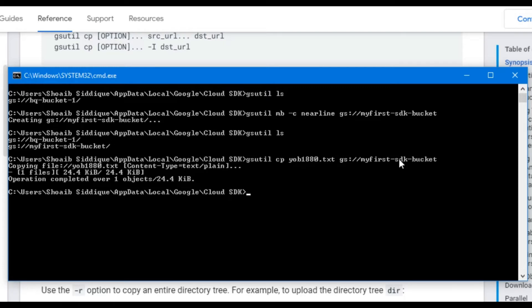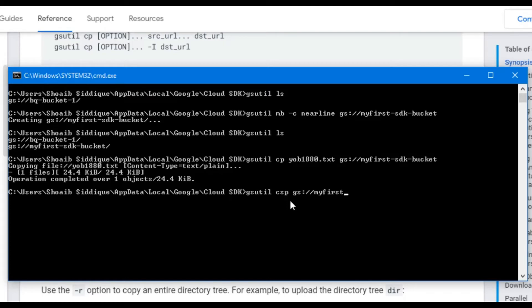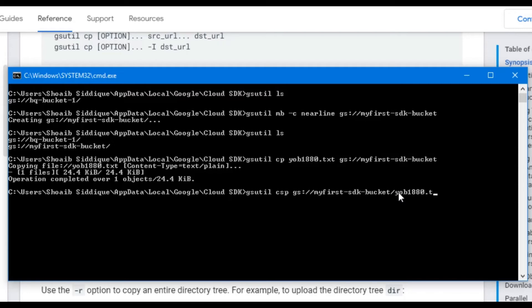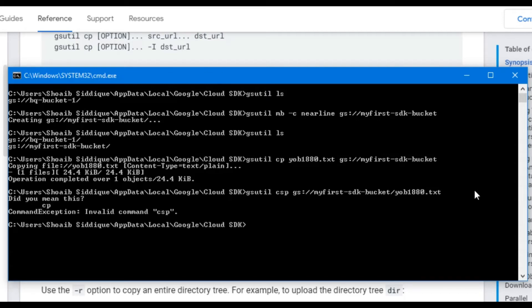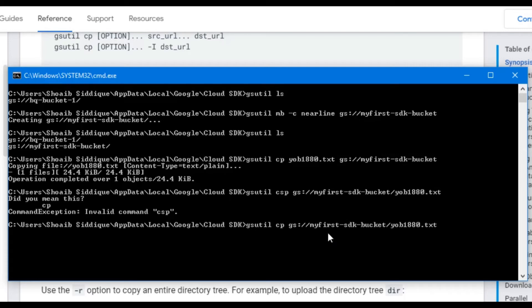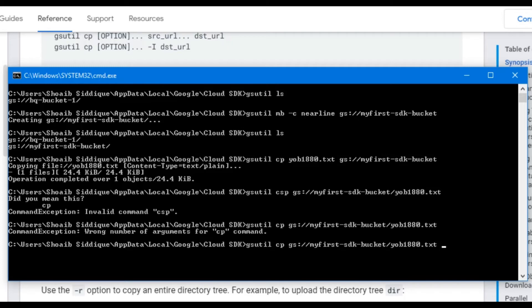Now we will download the same file to our local directory. For this, we will write gsutil cp, path from where to copy the file, which is gs my-first-sdk-bucket and the filename yob1880.txt. Press enter. I have made a typo. It was cp and mistakenly I typed csp. Change it and press enter.